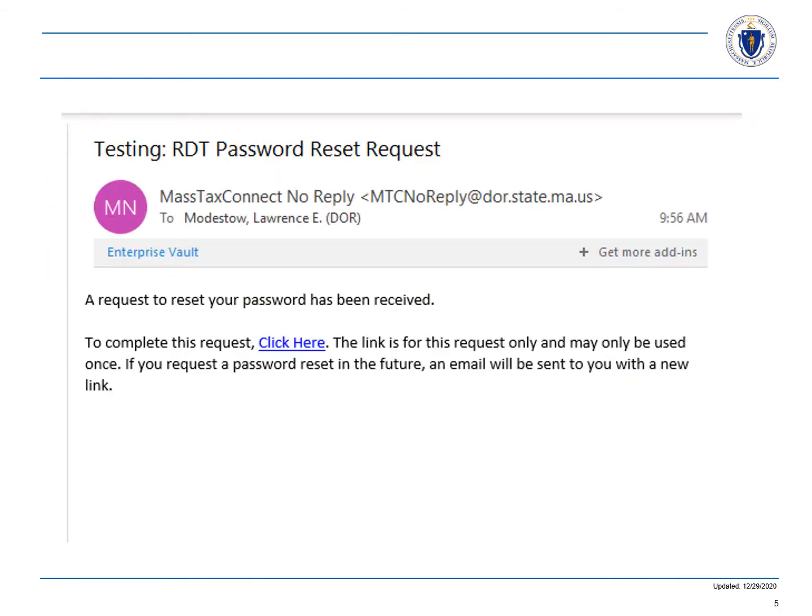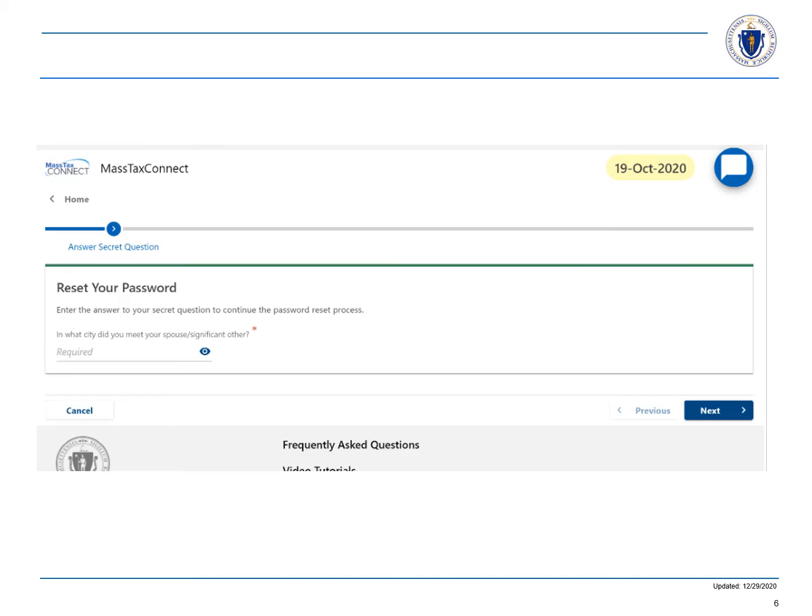This is an example of an email you'll receive. If you select click here, you'll be taken to a page that asks for your secret question for security purposes.